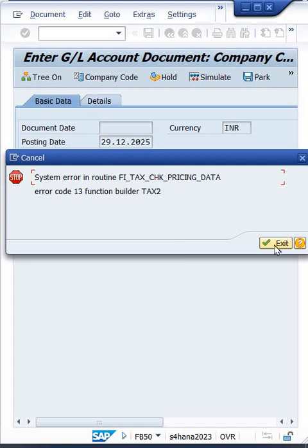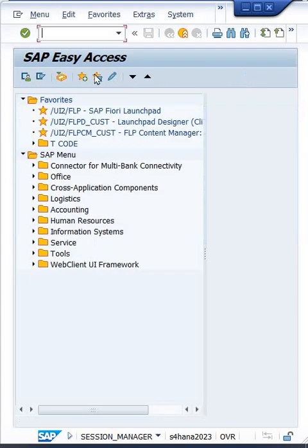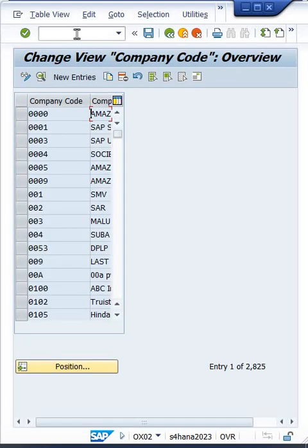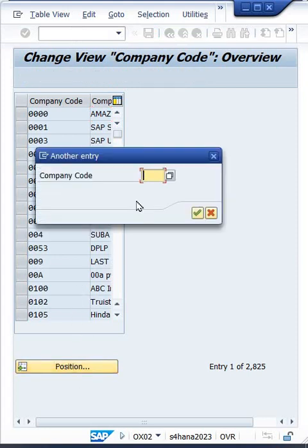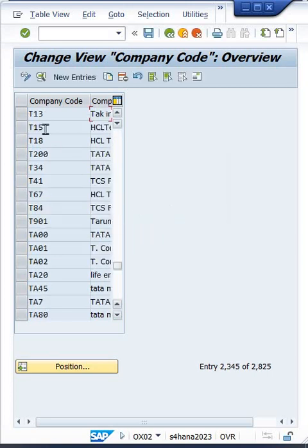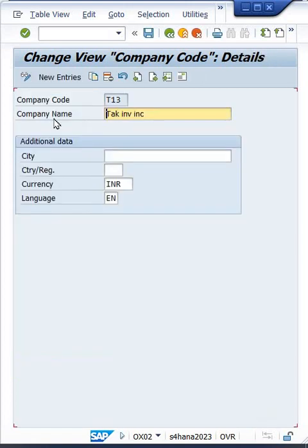So what to do? Click on exit and go to OX02. First of all, you have to check the company code. Most likely maybe the country code might be missing, country code or address might be missing. So most likely country code itself, I think. T13, right? Double click on here.